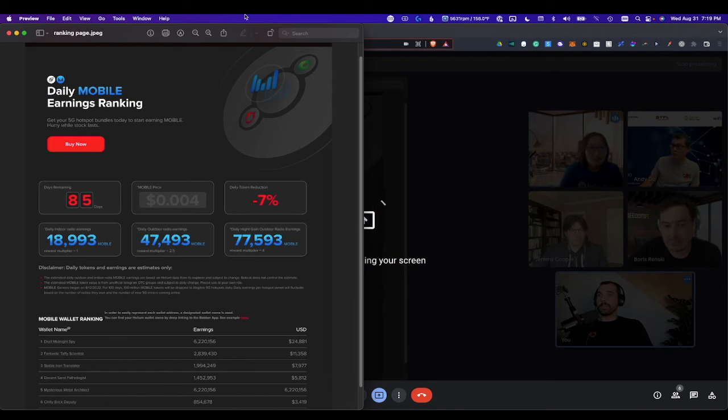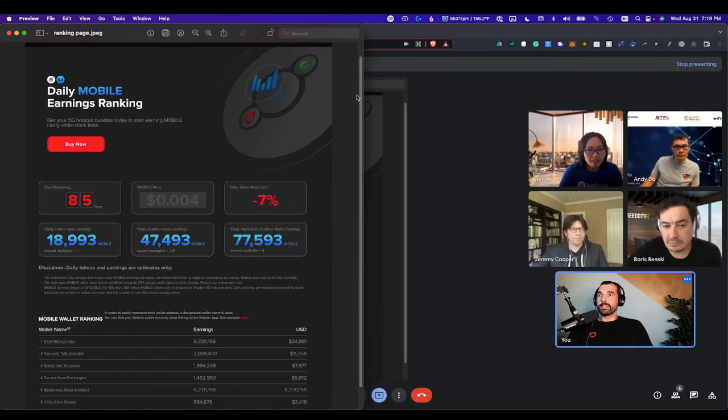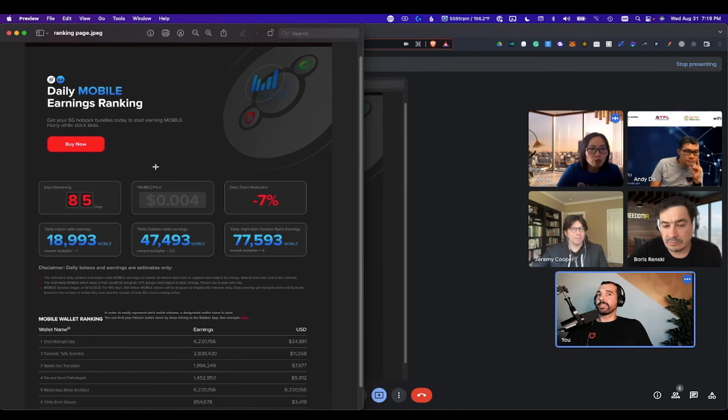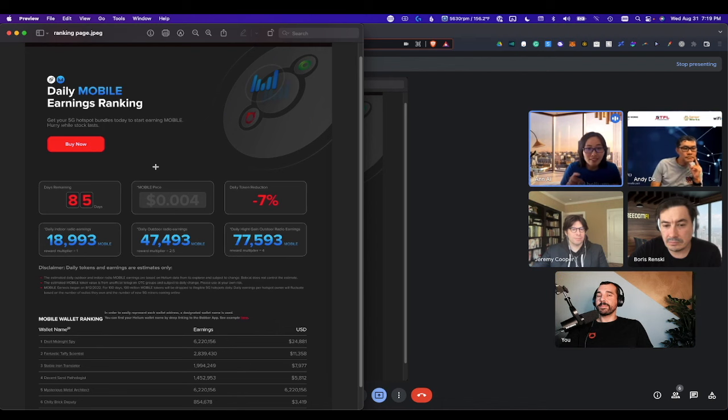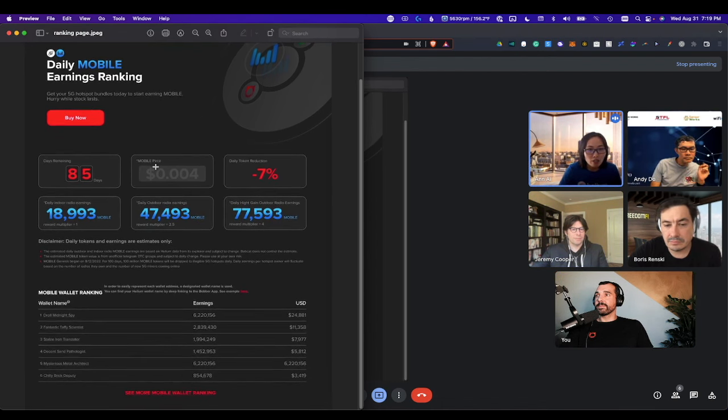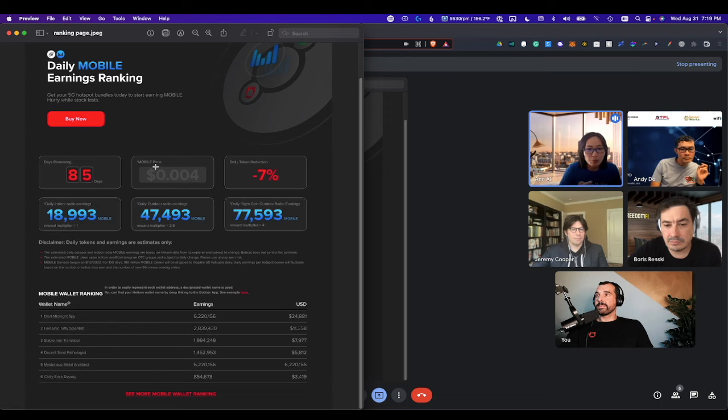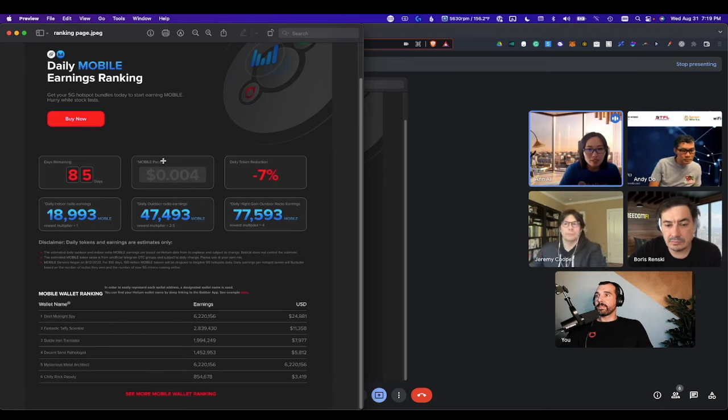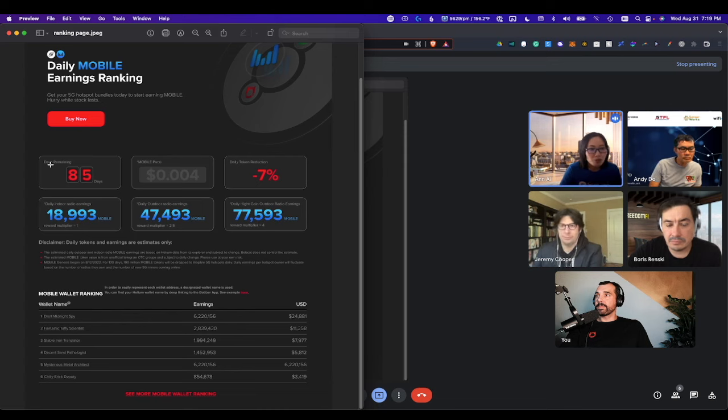Can you see this now? Yes, I can see it. So this is not live yet, but this is our calculator page. We're hoping that we can get this launched sometime either this week or maybe early next week.